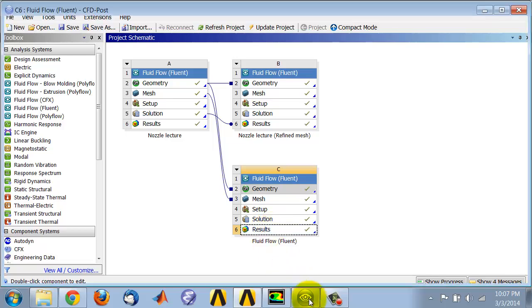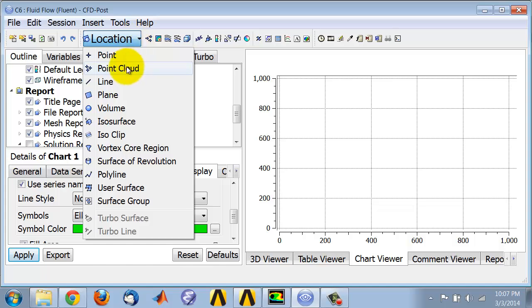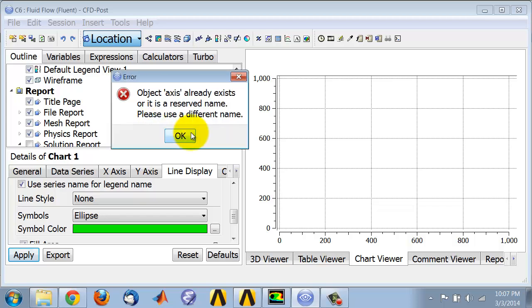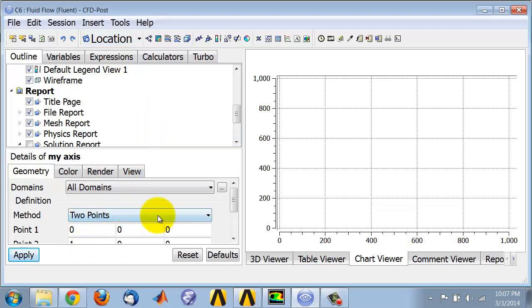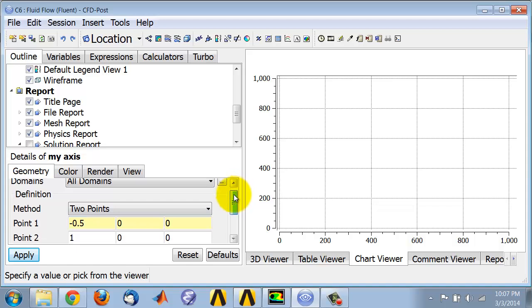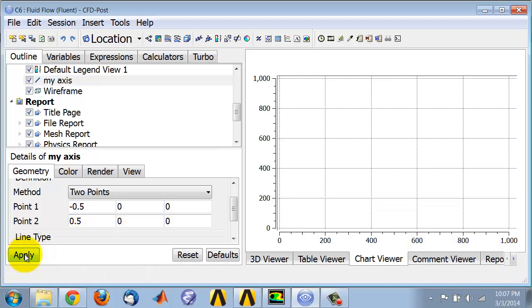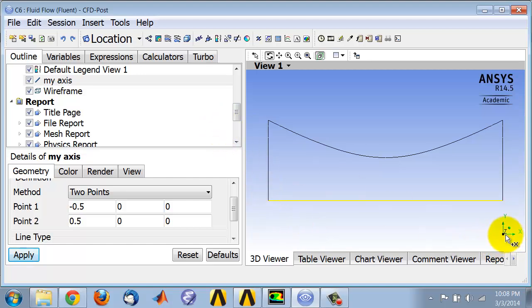Within CFD Post, you can first create a location corresponding to the axis. Let me call this my axis - it doesn't like axis. That goes from minus 0.5 to 0.5, and apply. If you go to the 3D viewer, it highlights the line that we just created.